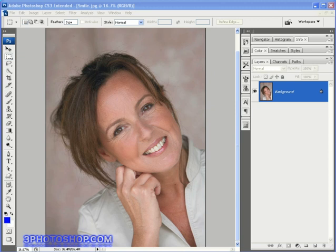Firstly, it's effective — you're going to have people believing that your photograph was actually taken in a professional studio environment. Secondly, it's really easy to pull off. And finally, as far as I've seen around the web, it's not an overly used technique.